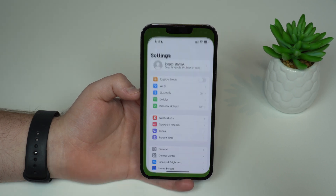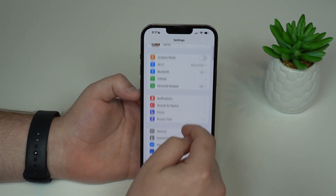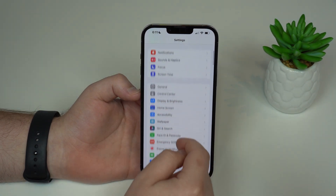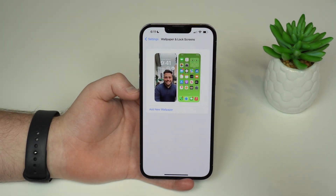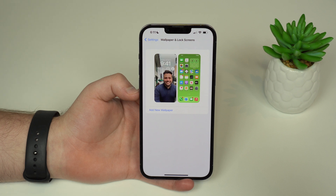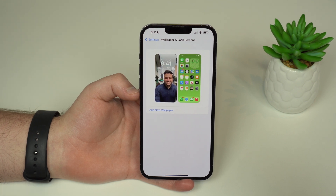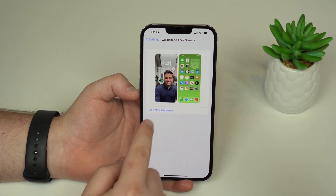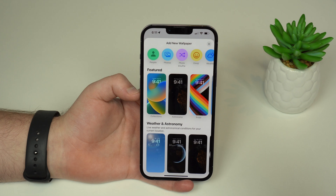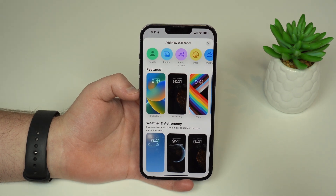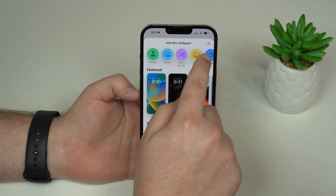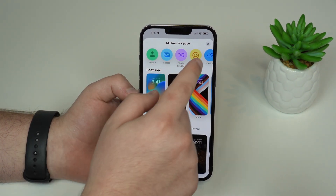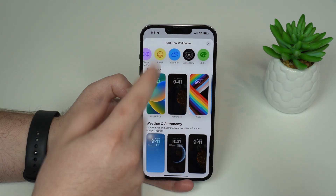To customize your lock screen, unlock the iPhone, tap on Settings, scroll down to Wallpaper — and here is where the magic happens. Tap on 'Add New Wallpaper' and you get a brand new page with a ton of customization. At the top you have categories: People, Photos, Photo Shuffle, Emoji, Weather, Astronomy, and Color.